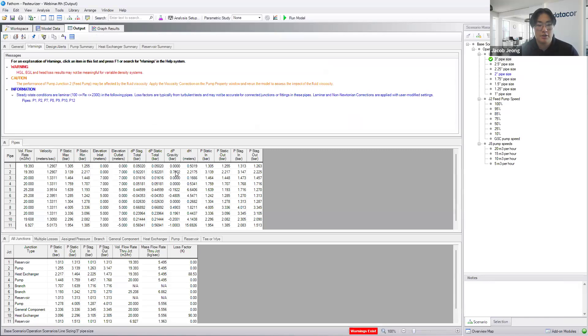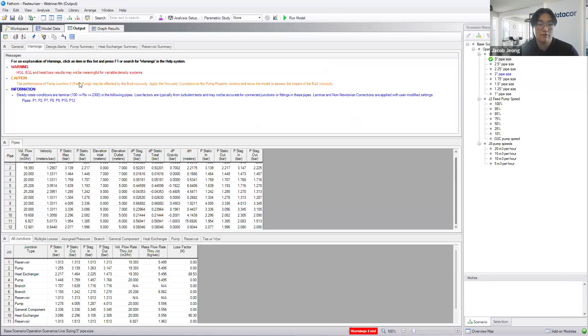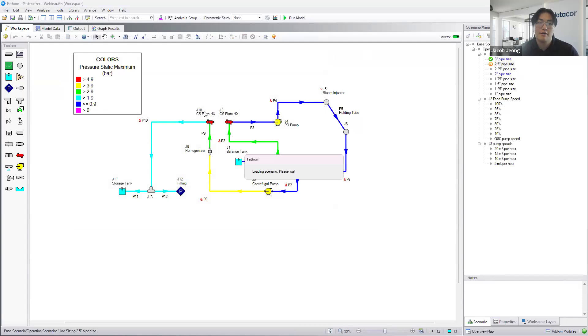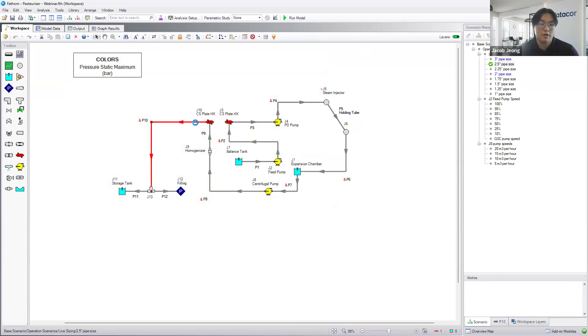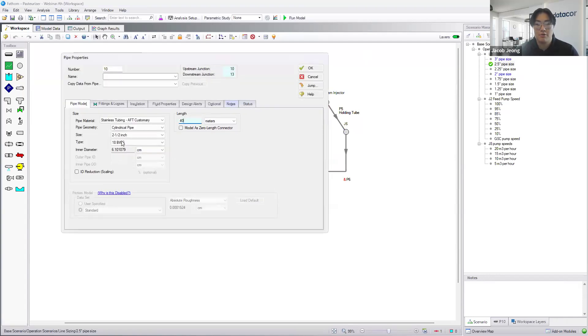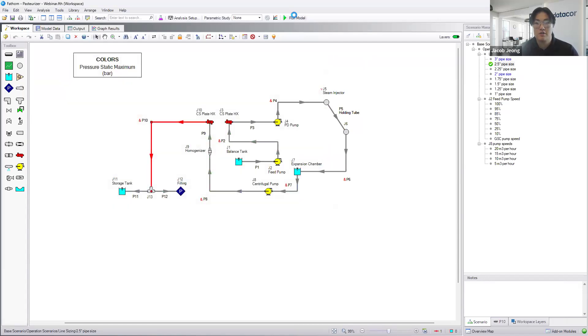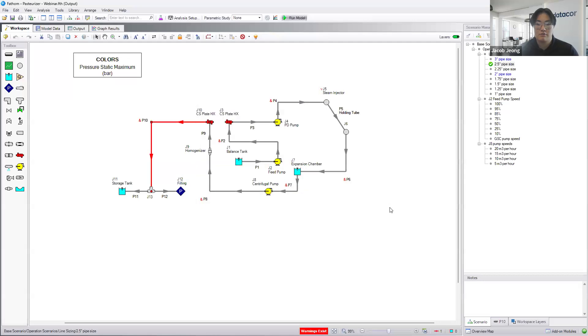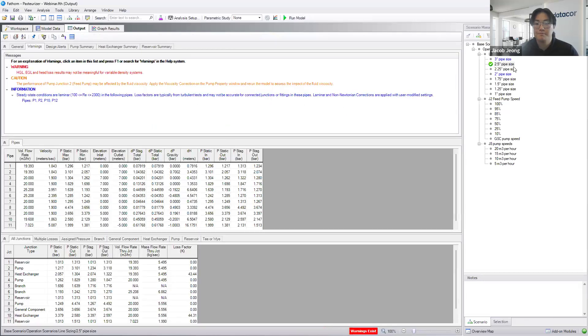Scenario manager makes it pretty easy where I did this ahead of time, but we can obviously go back and then run the same exact model that we have, except with the modified pipe sizes, so 2-1/2-inch now. And it easily gives us results here, too.